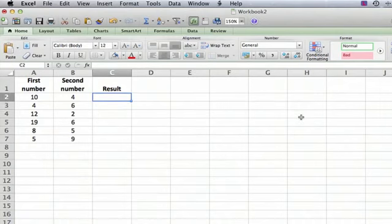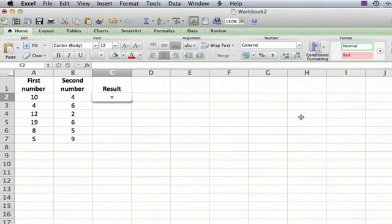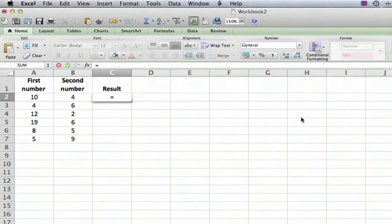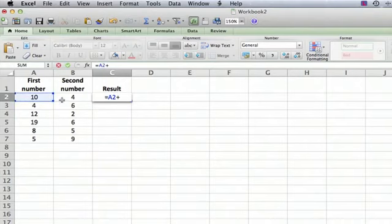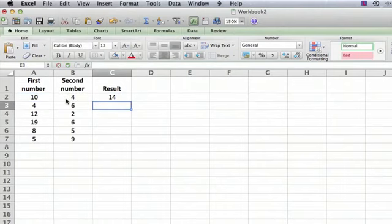What you do for any formula in Excel, you start by clicking on the cell where you want the result to be, type equals, and then click on the first cell you want to add, then type a plus, then click on the second cell, then hit return, and you can see sure enough there's the result.